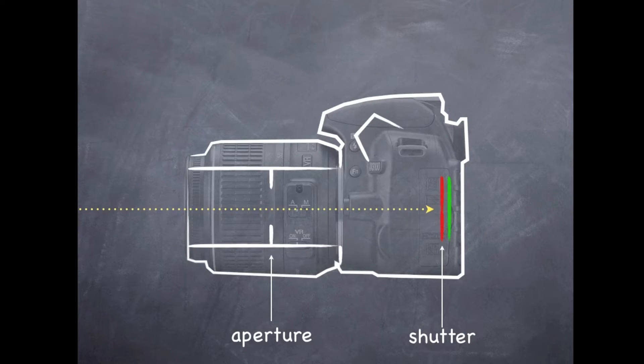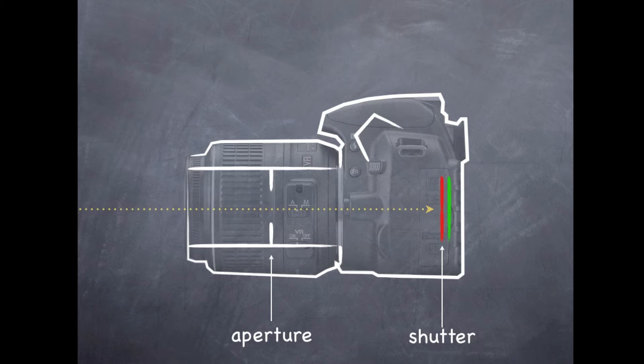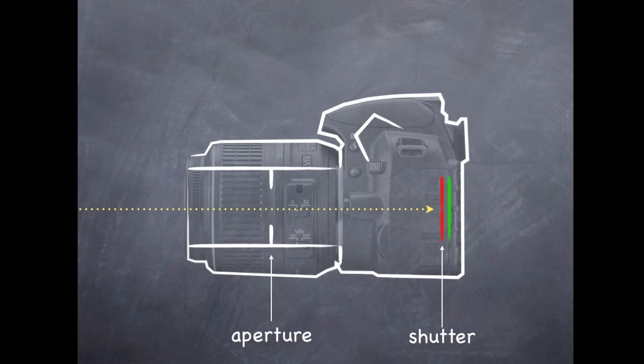There are two ways to control how much light comes into the camera. Next week we're going to talk about the artistic value of these, but today we're just going to focus on how light is controlled. The first is through the aperture ring. As you can see, when you close down the aperture ring, you're going to let less light in and when you open it back up, you can let more light in.